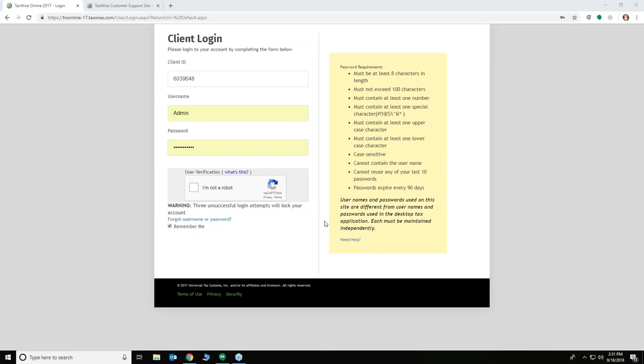The broadcast is now starting. All attendees are in listen-only mode. Thank you for joining us today on one of our very first training sessions for this upcoming tax season. We're going to cover how to get started with TaxWise Online. It's going to be a live training, and I want to take this opportunity to introduce Ellen Cagle, who is our new trainer here at CIT.